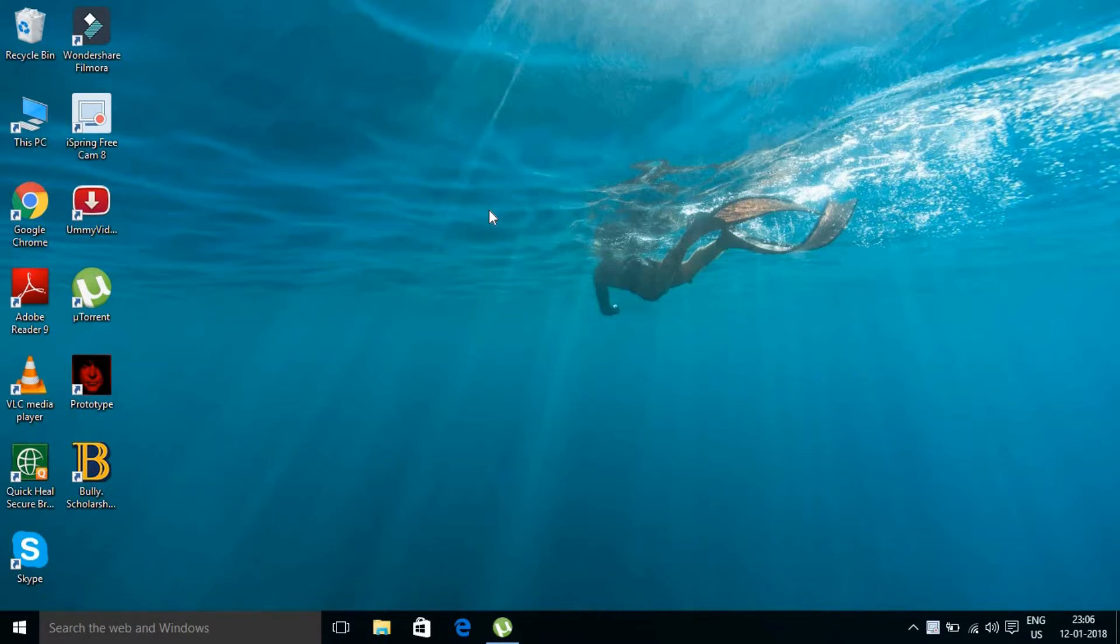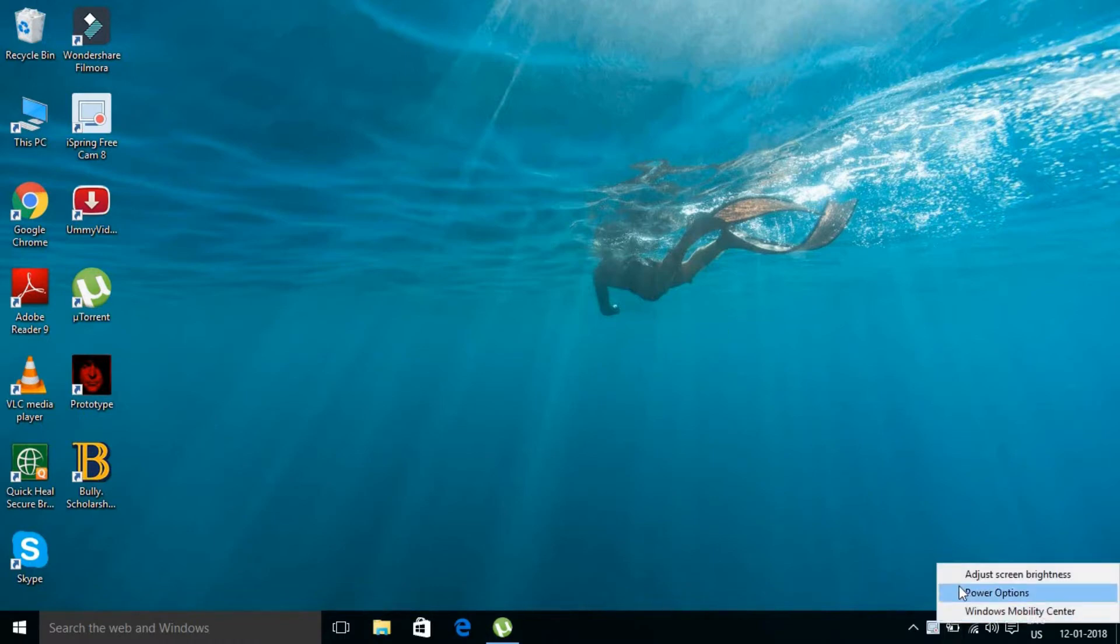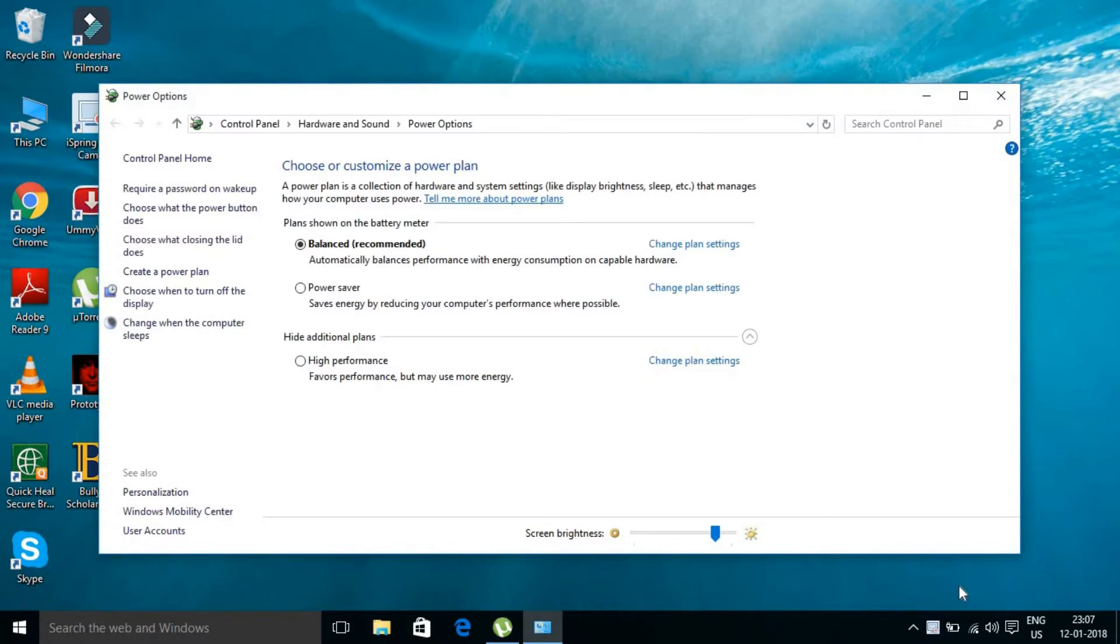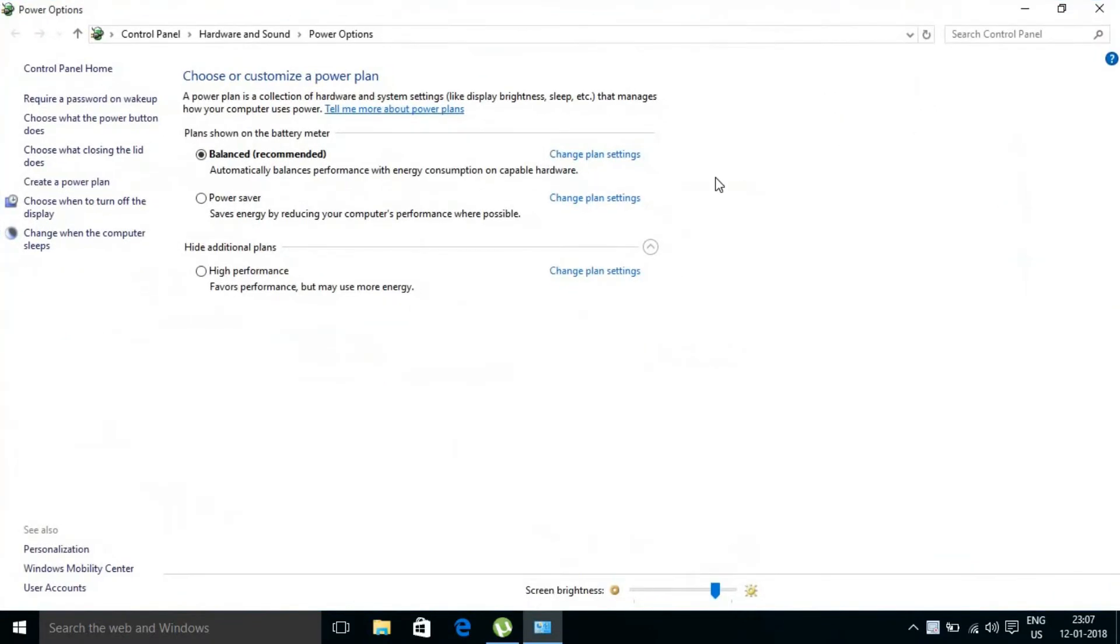Your computer is getting shut down automatically, so how to fix that. What you have to do is right-click on the battery icon and go to power options. I will be 101 percent honest, this is not a permanent solution, it's only temporary.